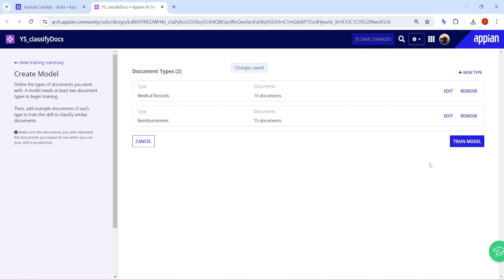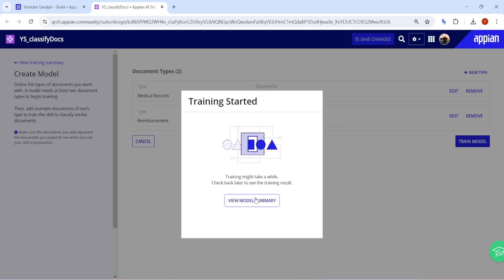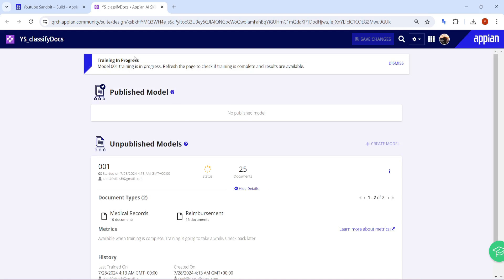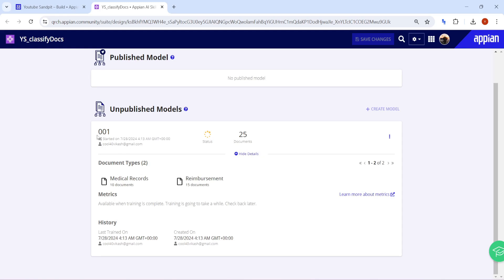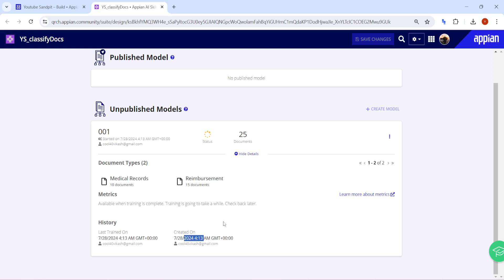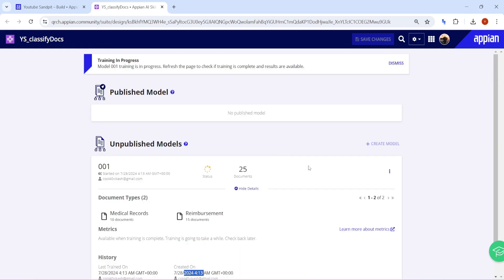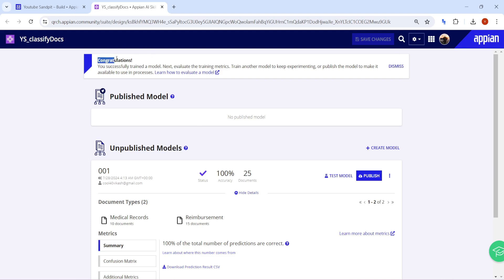Click on 'Train Model' to start the training. You can see a summary of the documents and a progress report. Model 001 training is in progress — refresh the page to check. There is no published model yet; in the unpublished models, 001 has started with status 'Training in progress' and a total of 25 documents. Training time depends on the number of documents; we started at around 4:13 and it may take about 15 minutes.